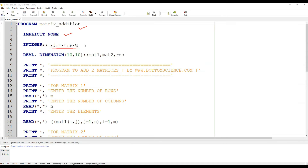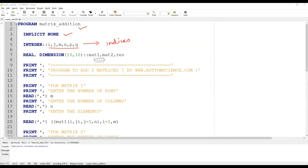Then we are going to need these variables — integers — for the addition purpose. These will work as indices that we are going to need throughout the program. We have also declared the two-dimensional matrices: matrix one, matrix two, and then the resultant matrix in which our result will be stored.